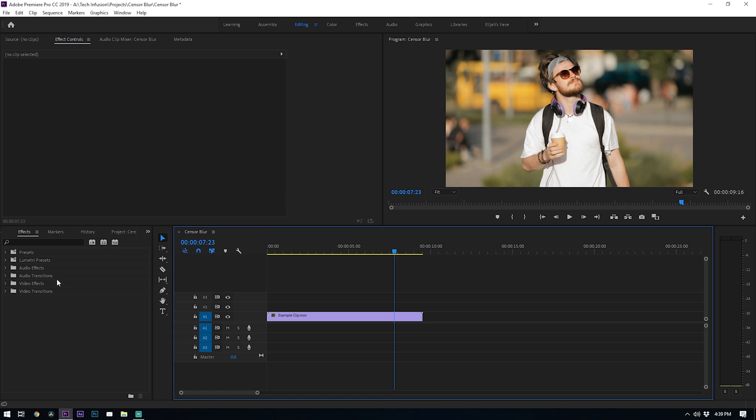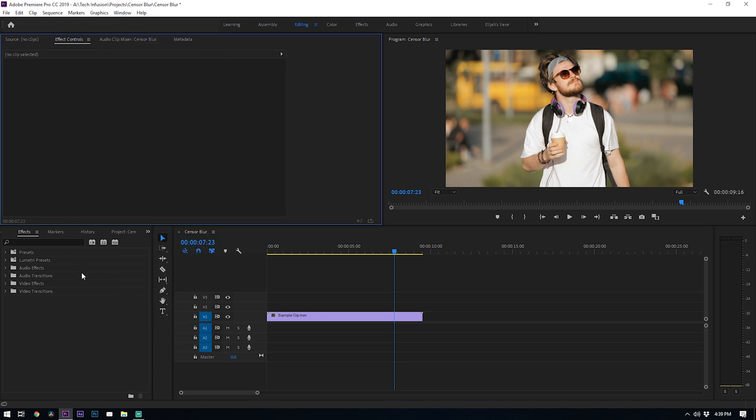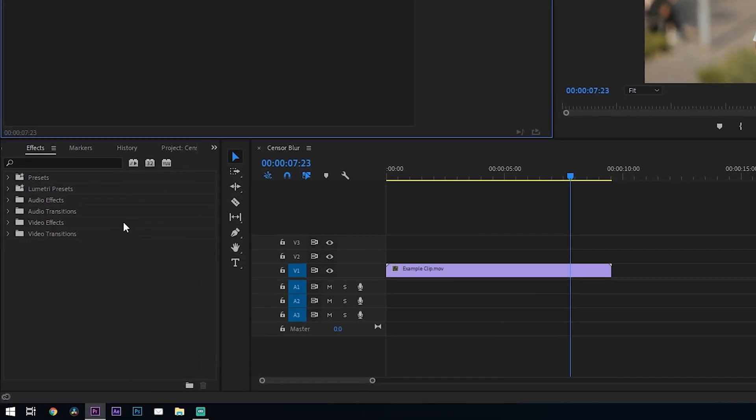What we're going to do is go ahead and head over to this effects window and if you don't have this loaded into your workspace, go up to window and then click on effects. Under the effects window just search for mosaic.